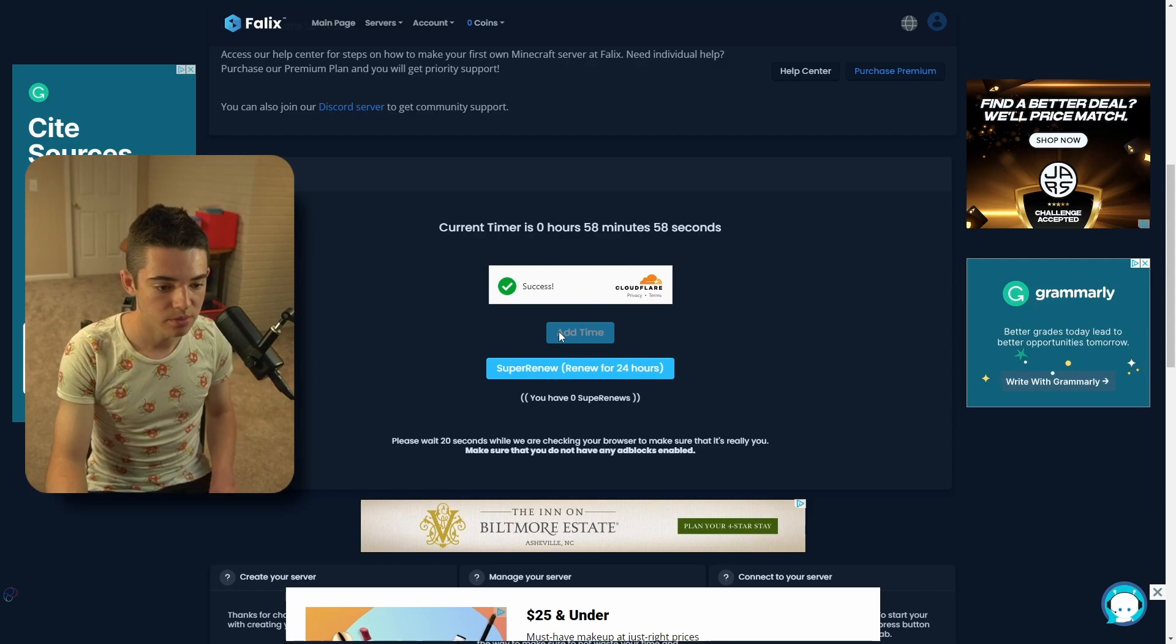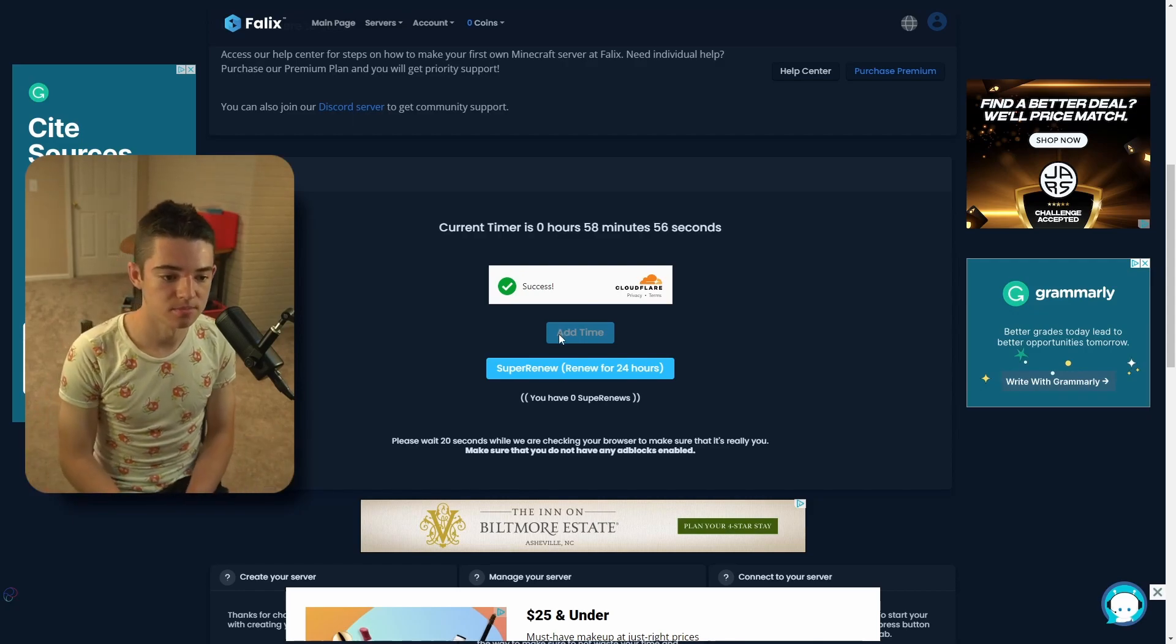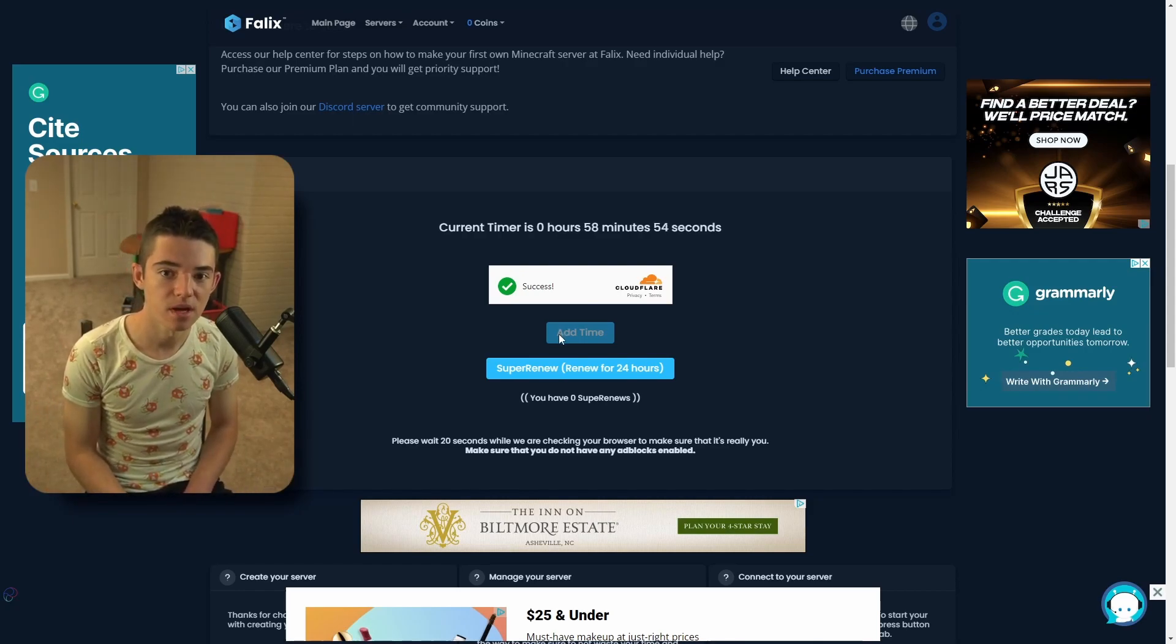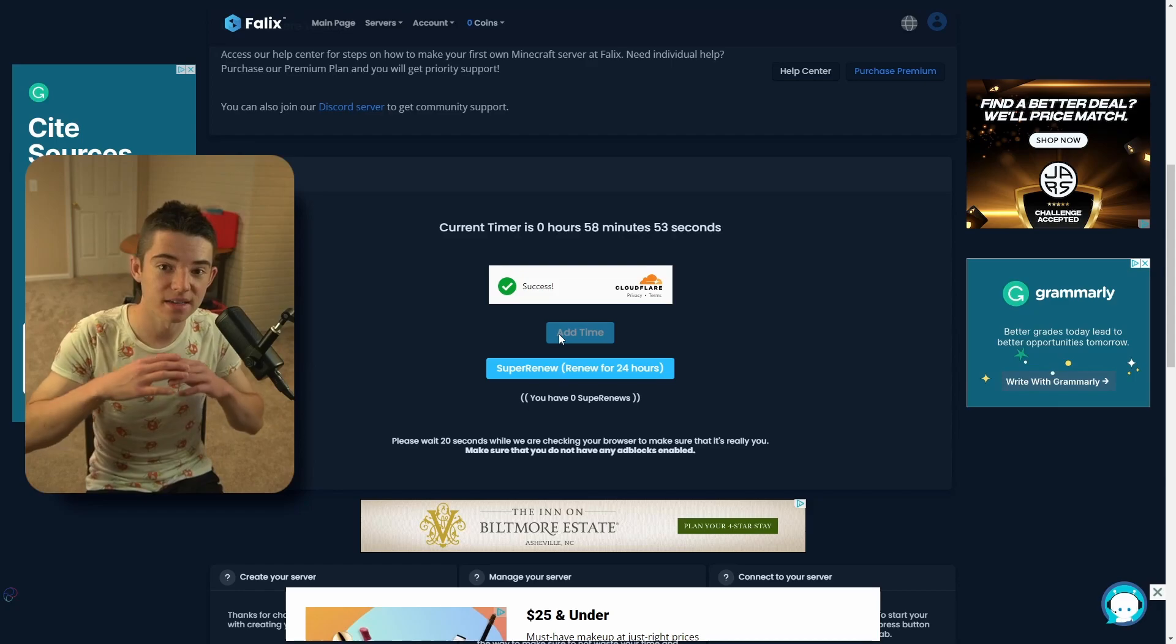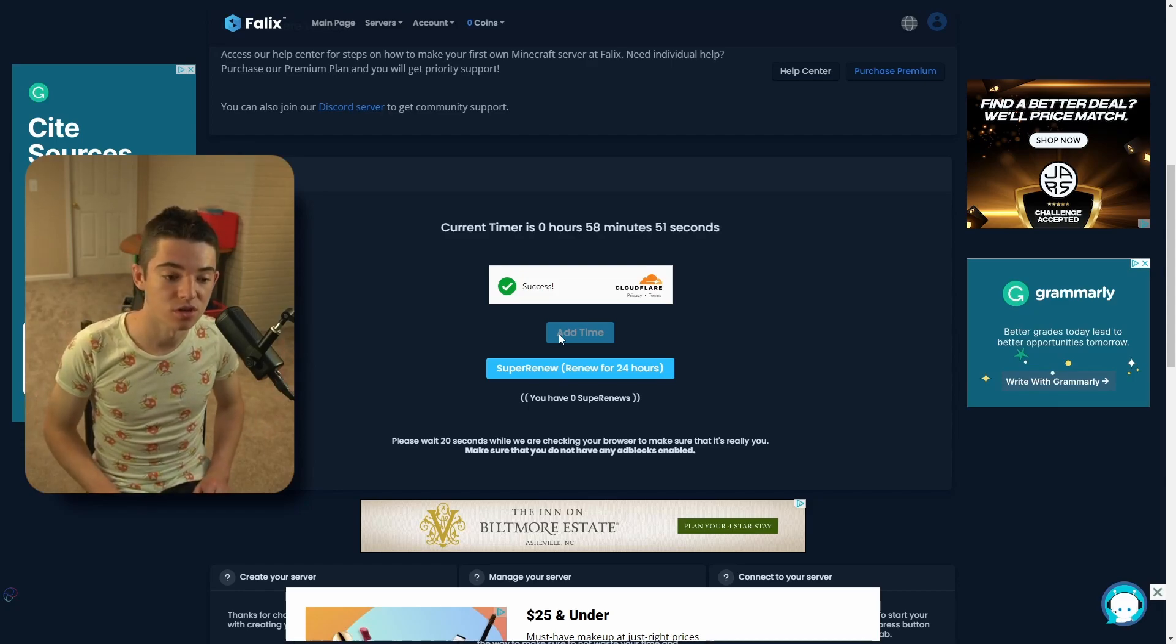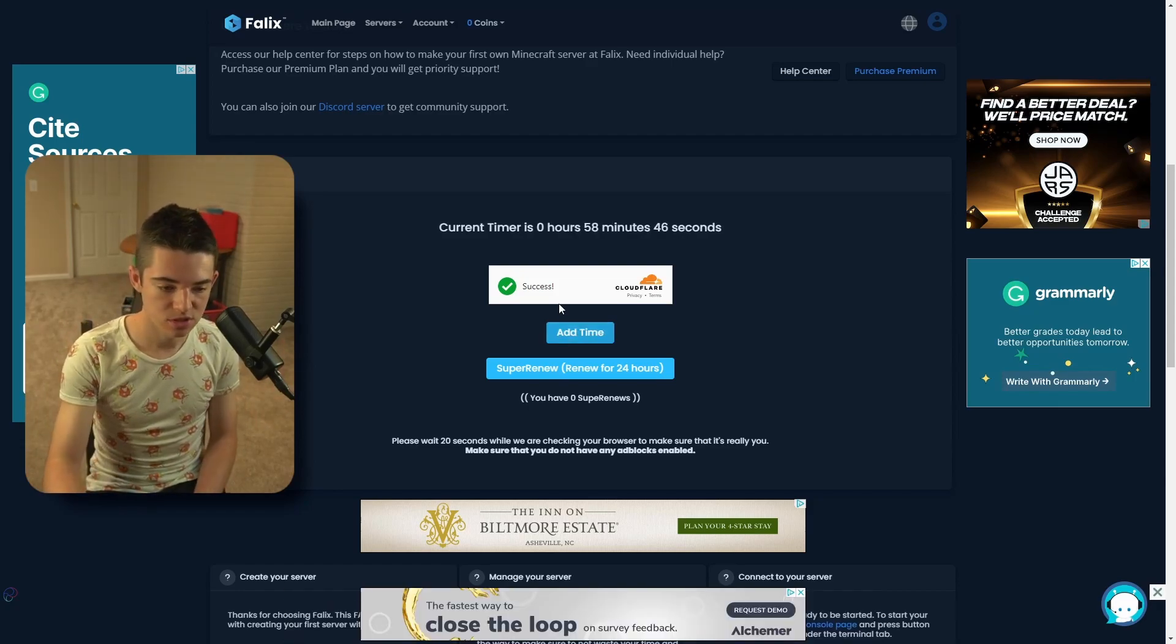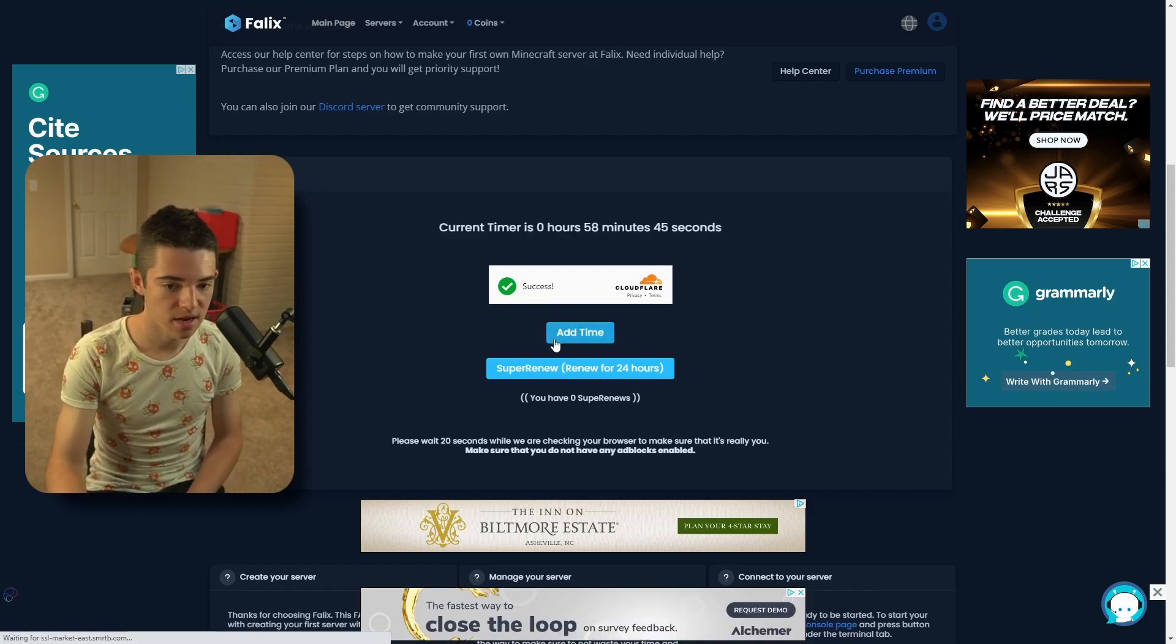So now we just need to wait 20 seconds. And then we can click Add Time. And then that'll add an entire hour that our server will be online for. And then we just click Add Time.